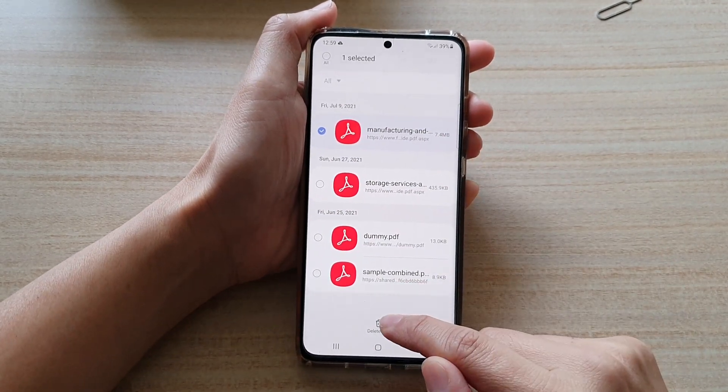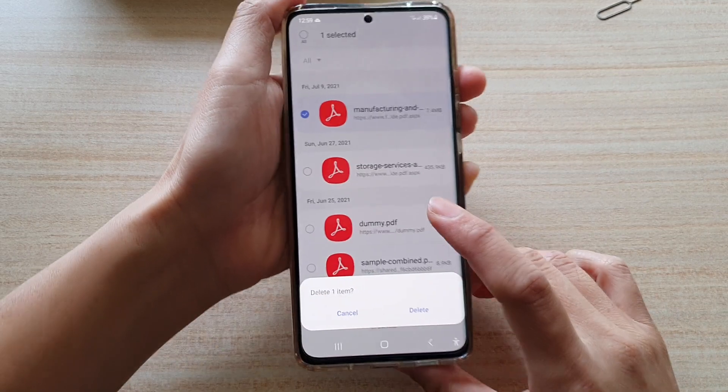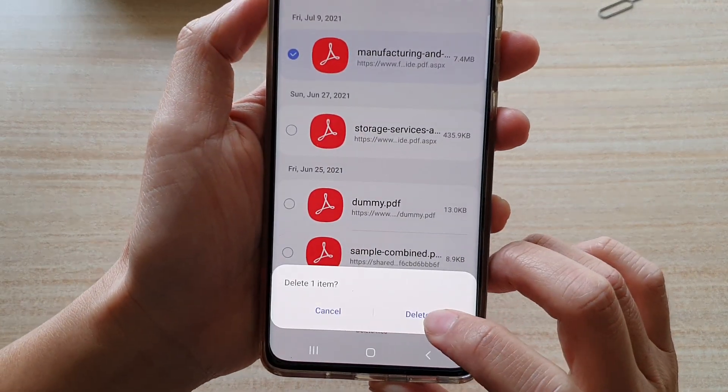And then tap on Delete Files. Then tap on the Delete button to confirm.